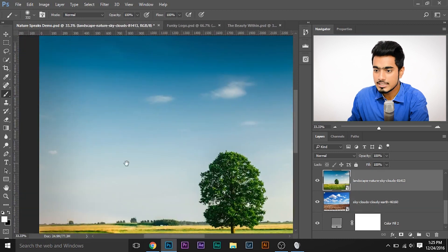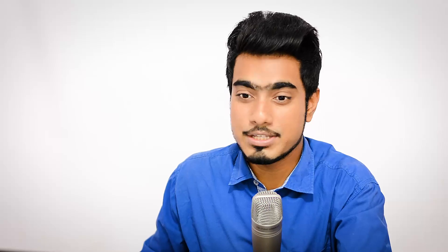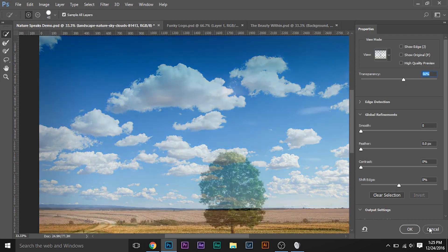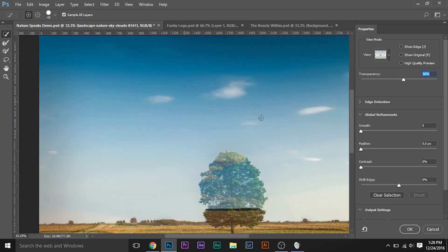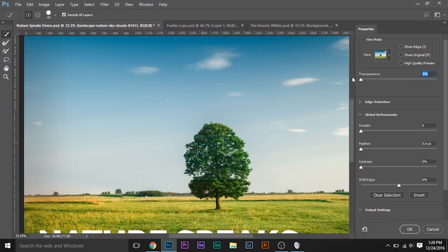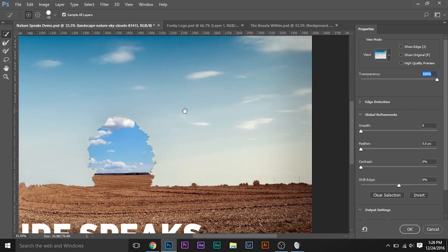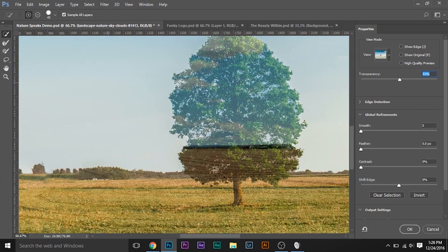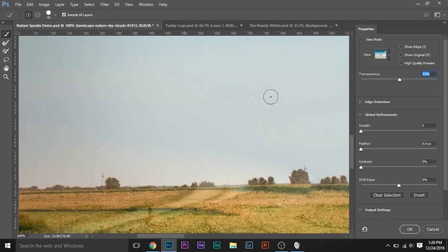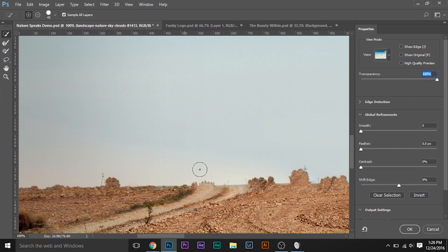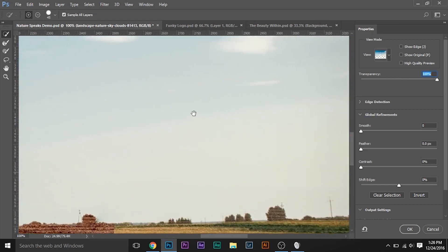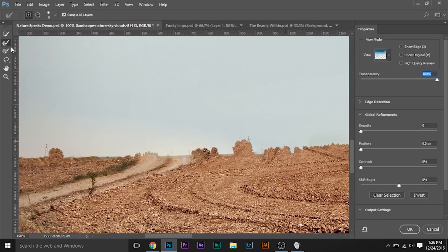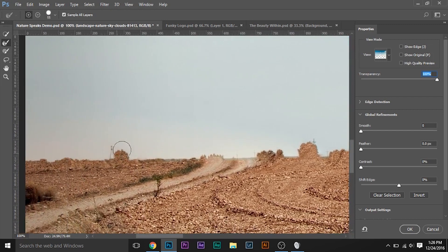To do that, simply select the image and select any selection tool — even the rectangular marquee tool will do. Select it and click Select and Mask. Decrease the transparency and using the quick selection tool, just select the sky off the background. Once the sky is selected, increase the transparency to confirm the selection. Automatically and very quickly it has been selected. Now it's time to refine the edges so it goes inside the trees and captures the sky properly.